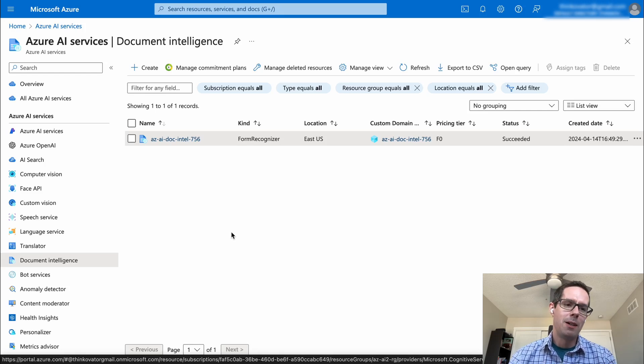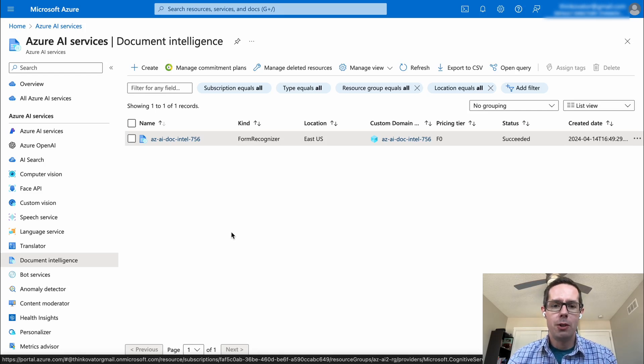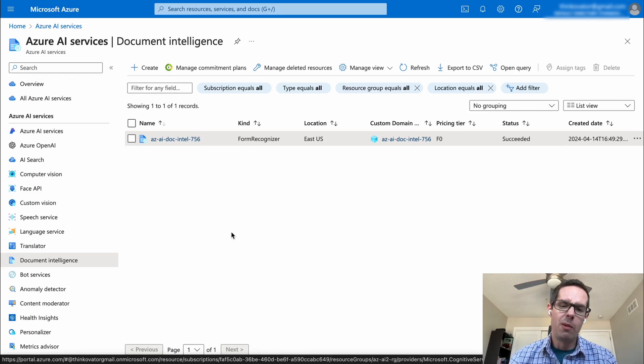Hey everyone, in this demo I'm going to be covering Azure AI's Document Intelligence Platform, also known as Form Recognizer early on.